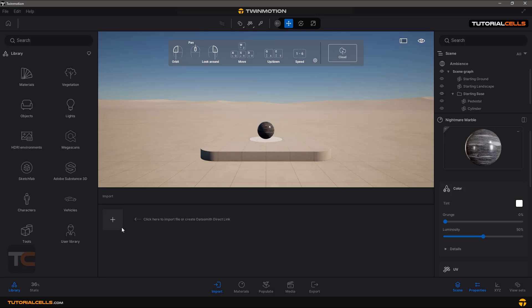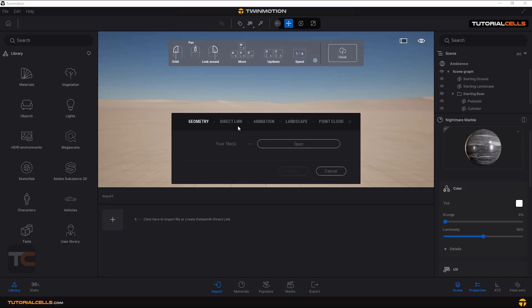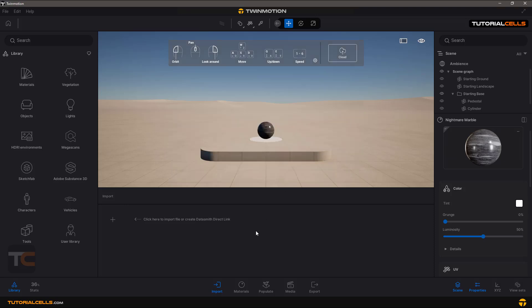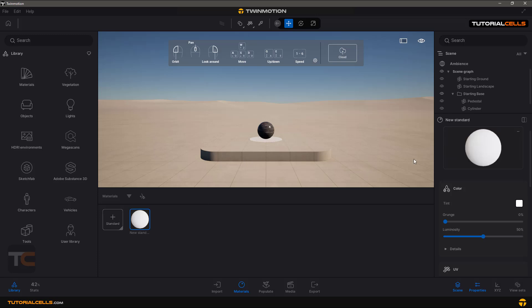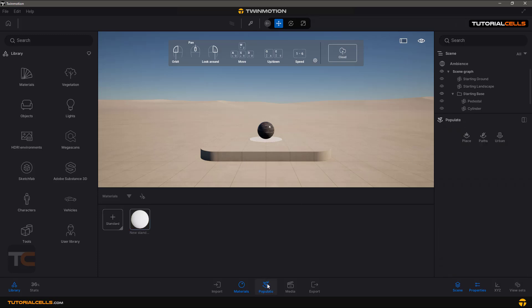Then you can apply materials here. You can give the material to objects. Then you have populate tools like place, path, and urban.